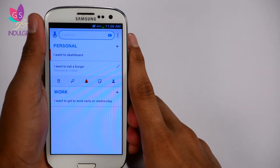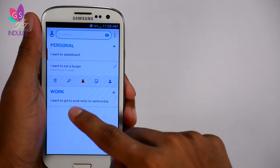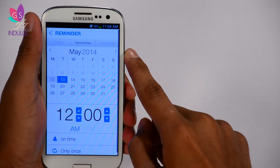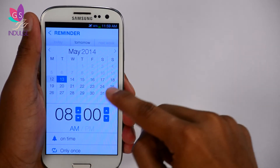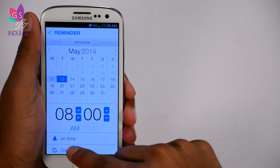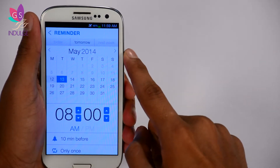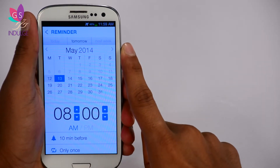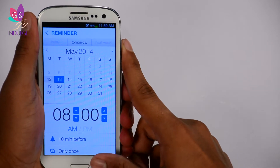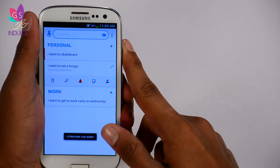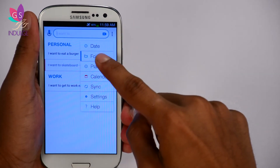Now I have a work memo telling me I want to get to work early on Wednesday. I'm going to add a reminder at 8 a.m. — the alarm will go off 10 minutes before 8 a.m. so I know I need to wake up before that time because I need to get to work at 9.